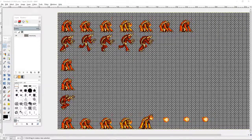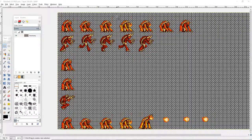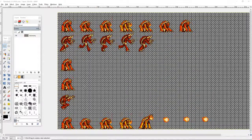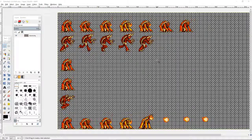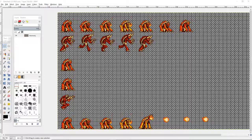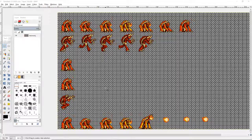Hi, welcome to another exciting edition of How To for Stream Avatars. I'm going to show you how to do the attack animation, or any other custom animation that you so choose.